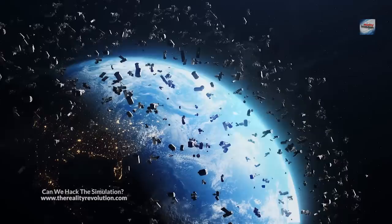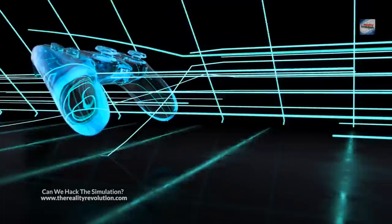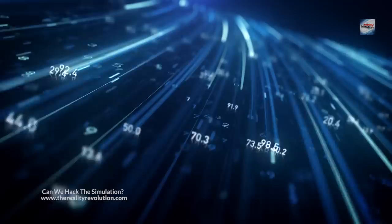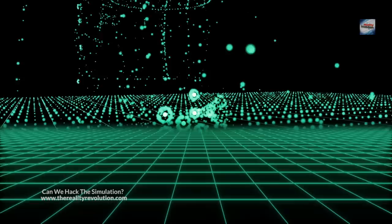And third, if we accept the first two premises, then it is likely that we are living in a computer simulation created by a more advanced civilization. In other words, our reality may be a simulation created by an advanced civilization. Bostrom does propose that it will be possible to simulate the actions of all the neurons in the brain.